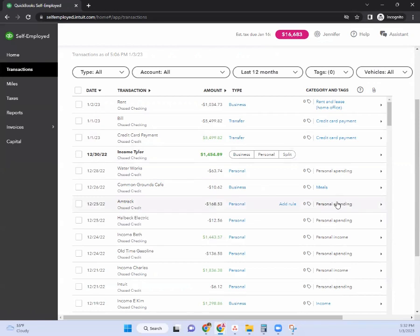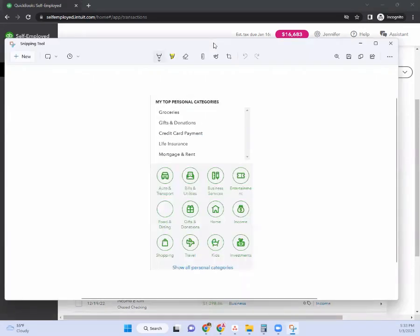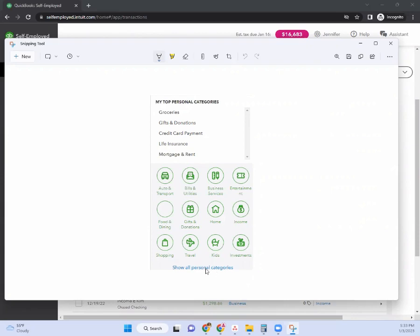For some reason the test drive version only has a standard personal spending option, but you do have more robust options in the actual QuickBooks Self-Employed. Here is a snippet from my client's screen where you can see the different categories. If you click the blue button in QuickBooks Self-Employed, you'll see a whole list of other category types. I especially like that there's kids stuff, education, entertainment, home services — it goes into that kind of detail, which is great for managing both business and personal expenses as a self-employed individual.